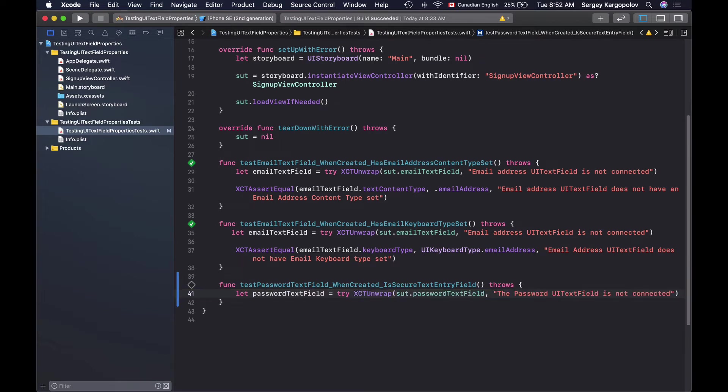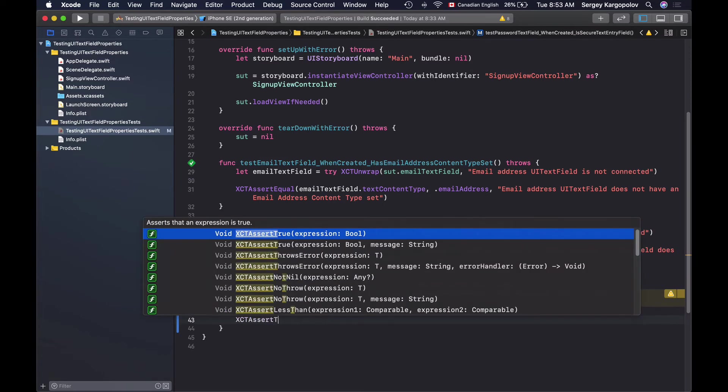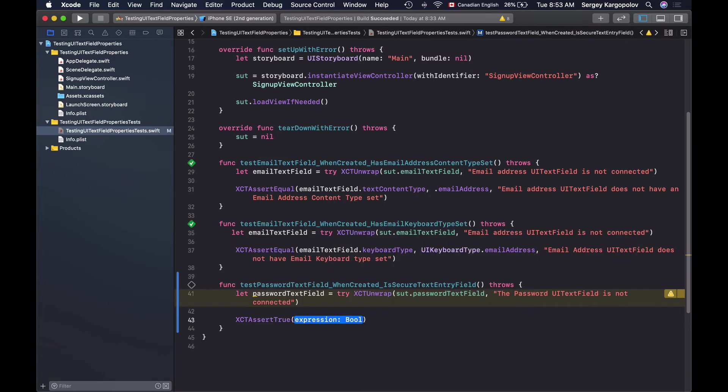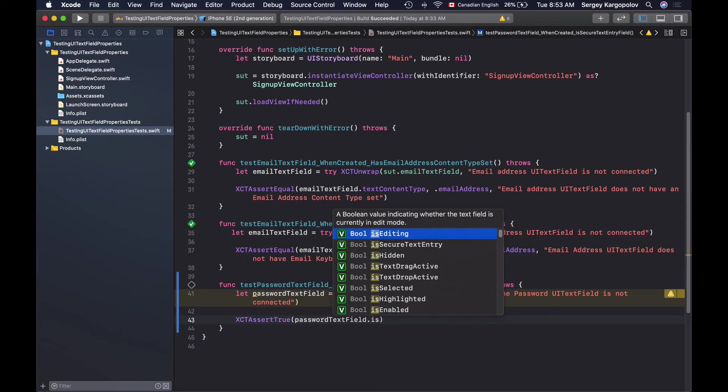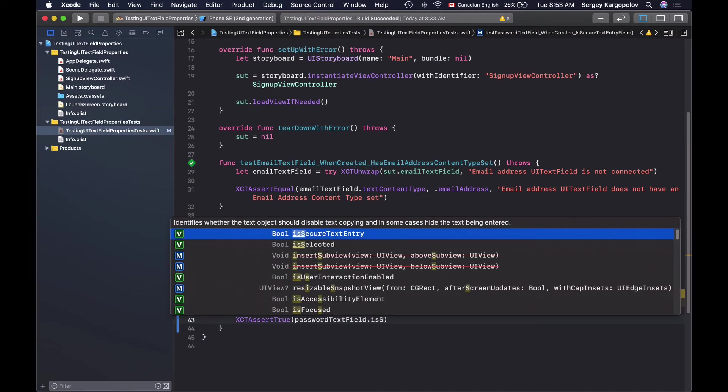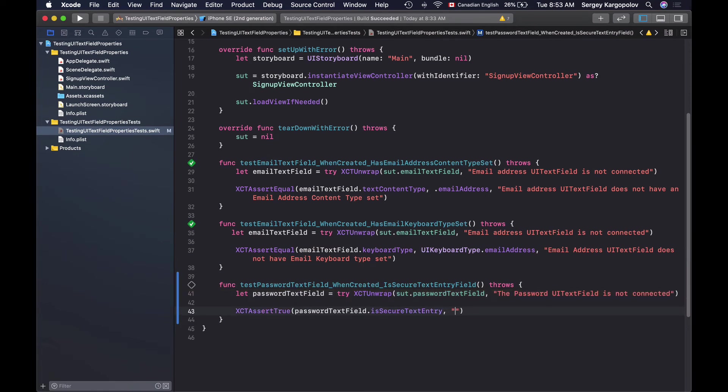And now when I have password text field I will assert that it is a secure text field and to do that I will use XCTAssertTrue test assertion and I will use password text field and look up its property that is called isSecureTextEntry like this and this will return a boolean value.